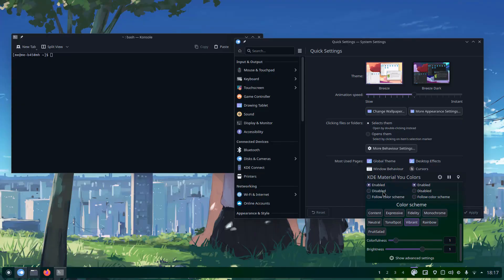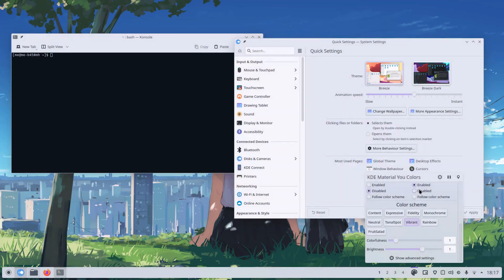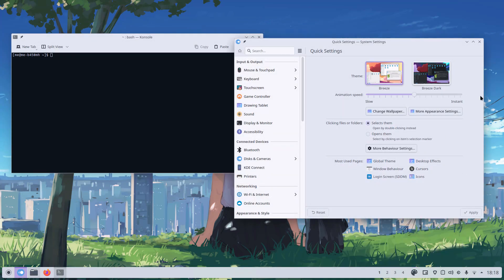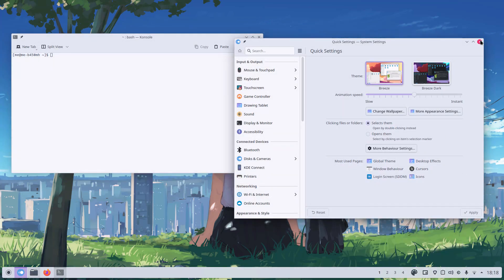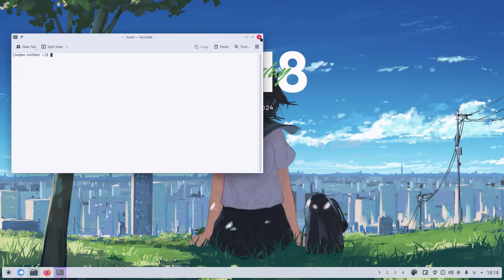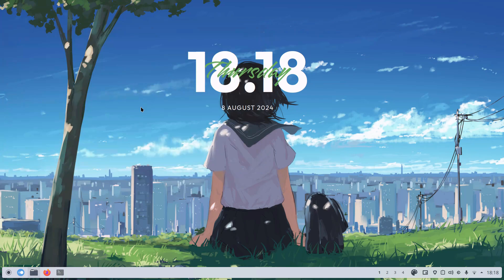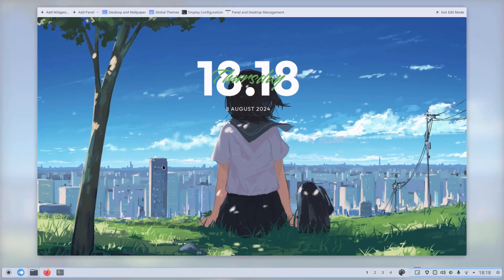Alright, let's start with the customization. KDE 6.1 takes personalization to a whole new level. You can tweak almost every aspect of your desktop, from the widgets to the window decorations. The new edit mode makes it super easy to make these changes with a slick animation that zooms out your desktop for a better overview.